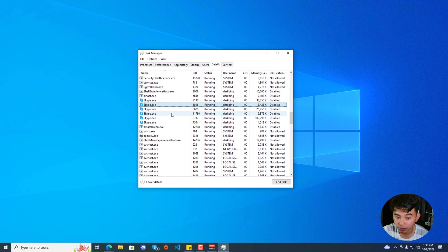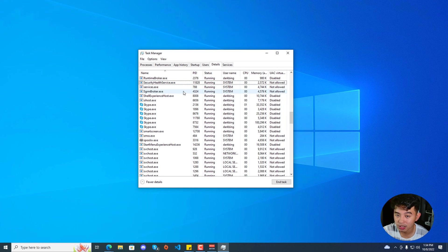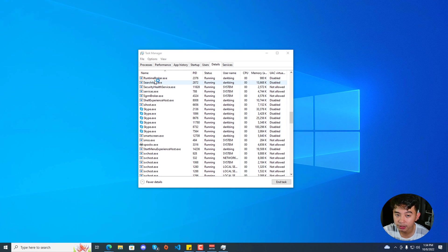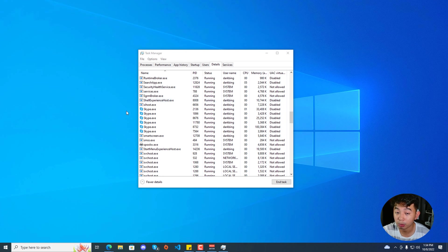I'm going to be scrolling down to see Search. As you can see, it shows up as SearchApp.exe, although unfortunately it closes itself. But if you have any processes like Cortana, Search App, or Search UI, go ahead and click on that particular process and click End Task. Once done, go ahead and check if your search bar now functions properly.